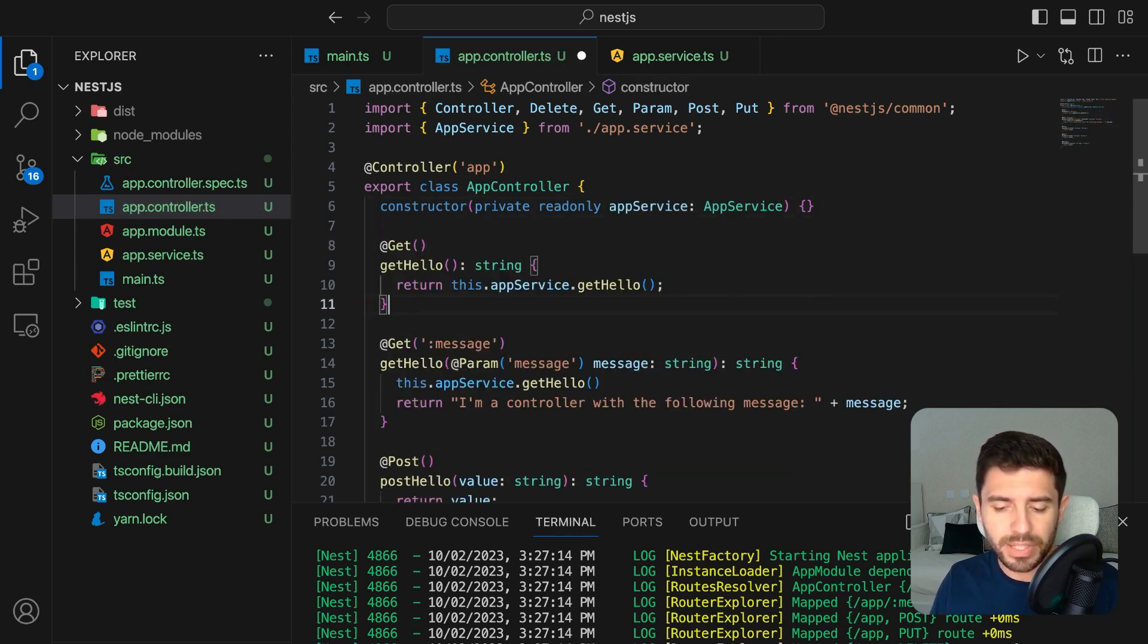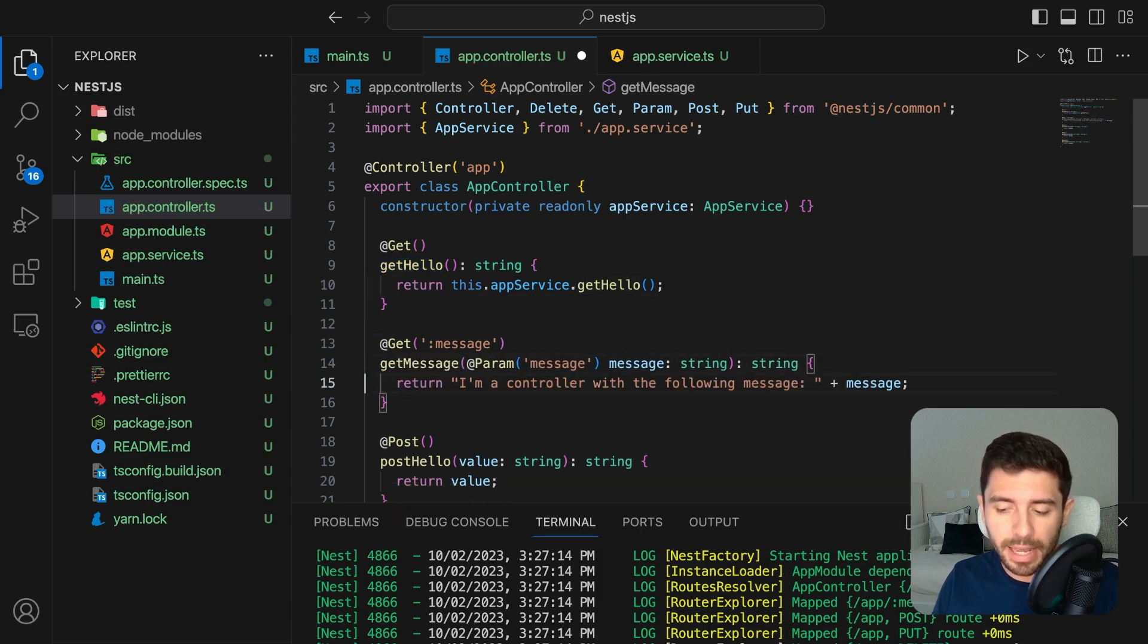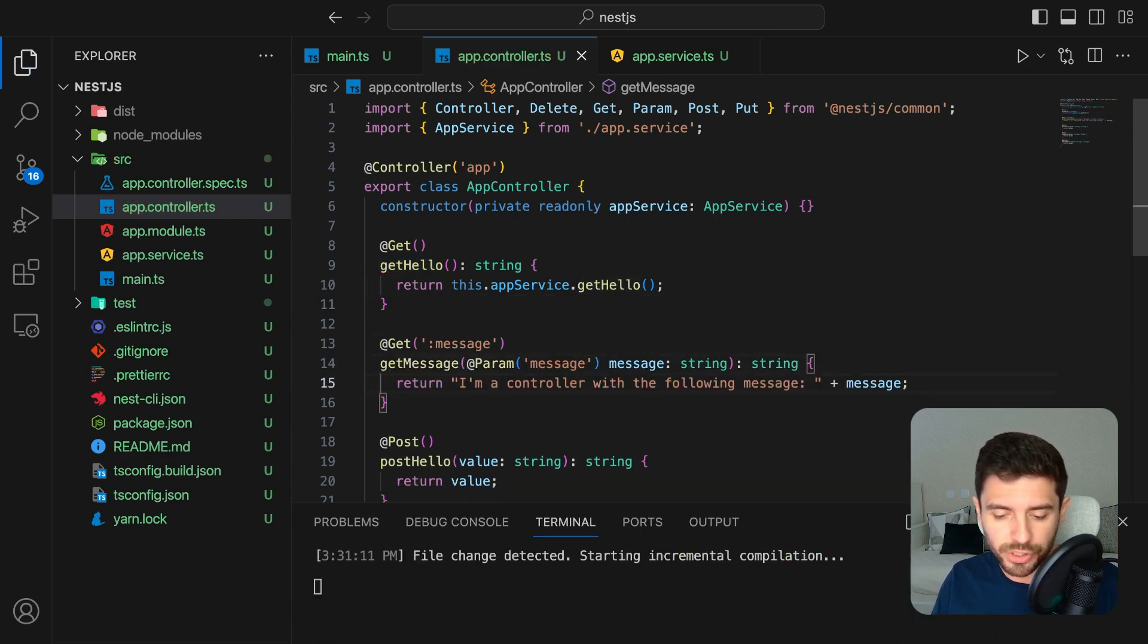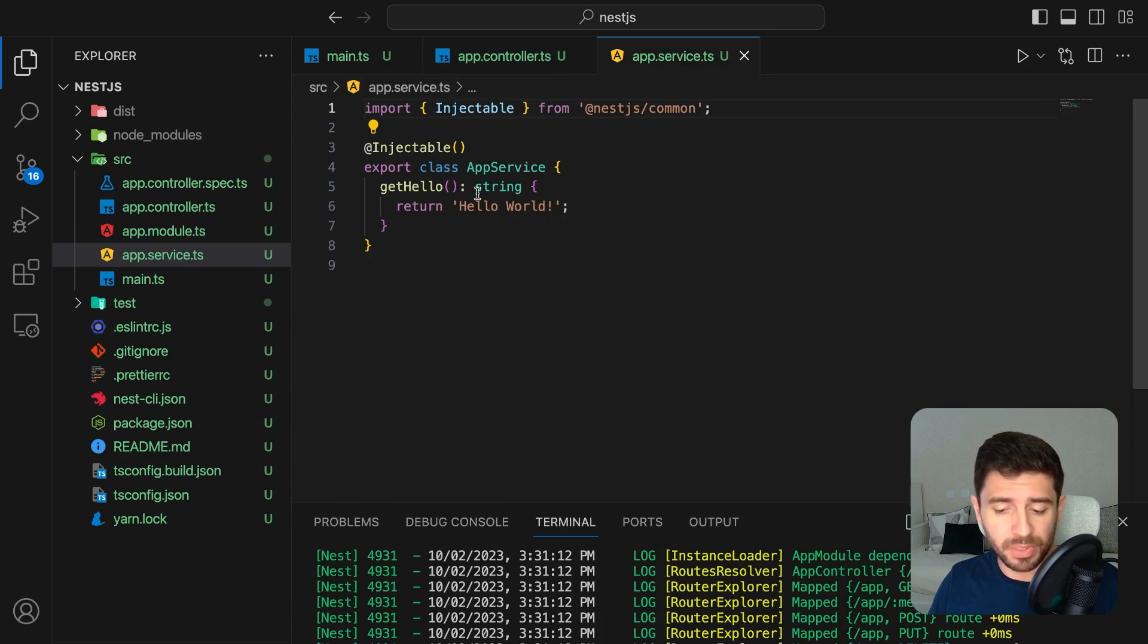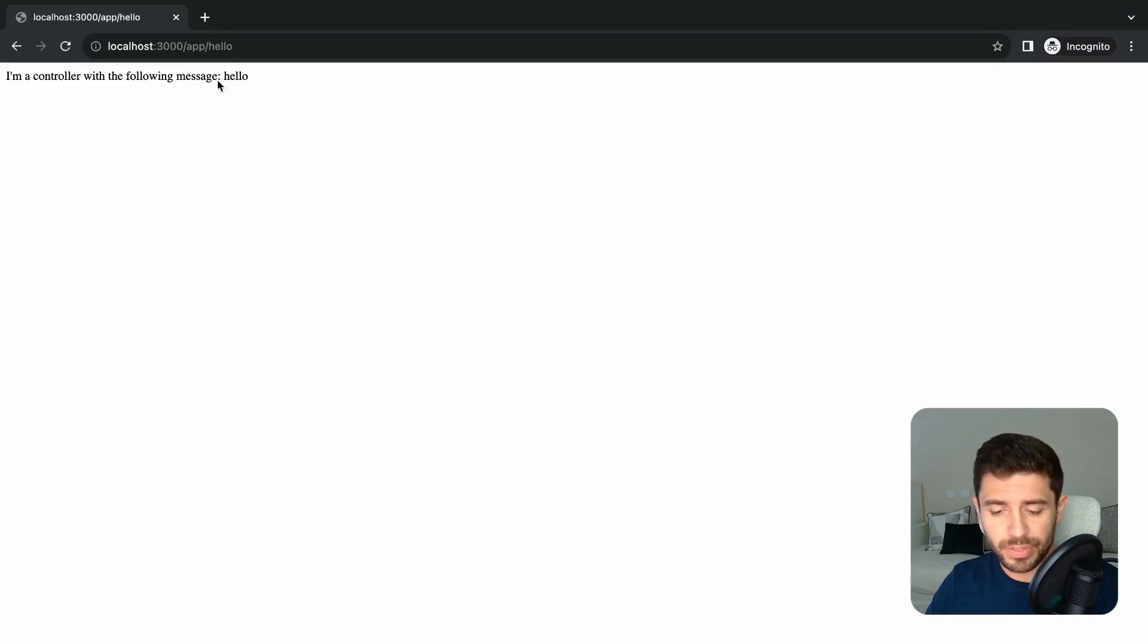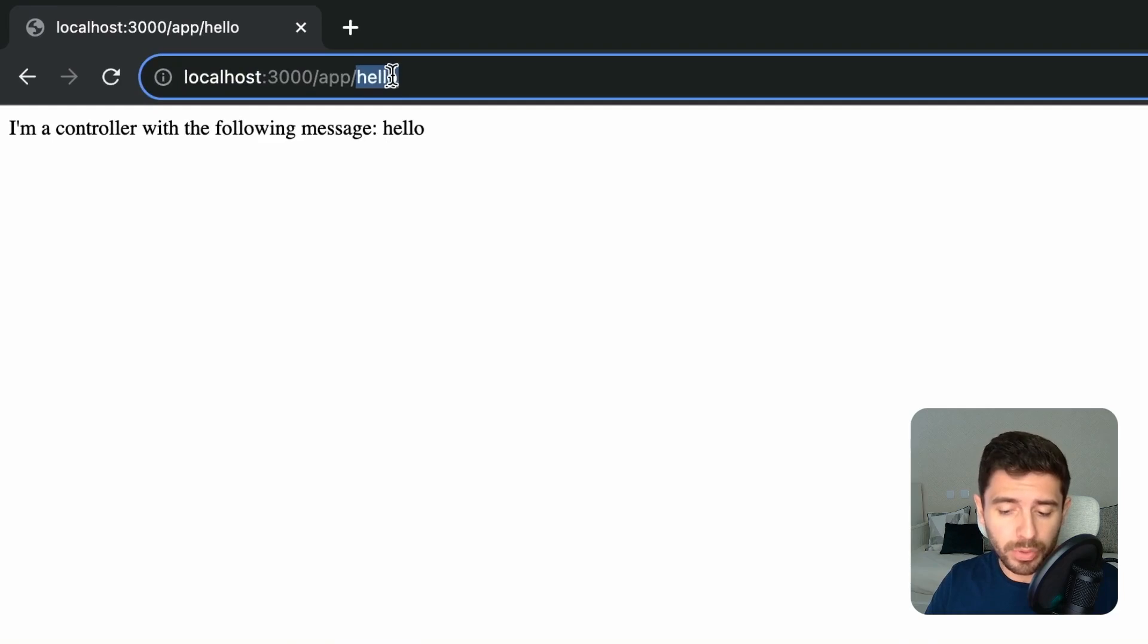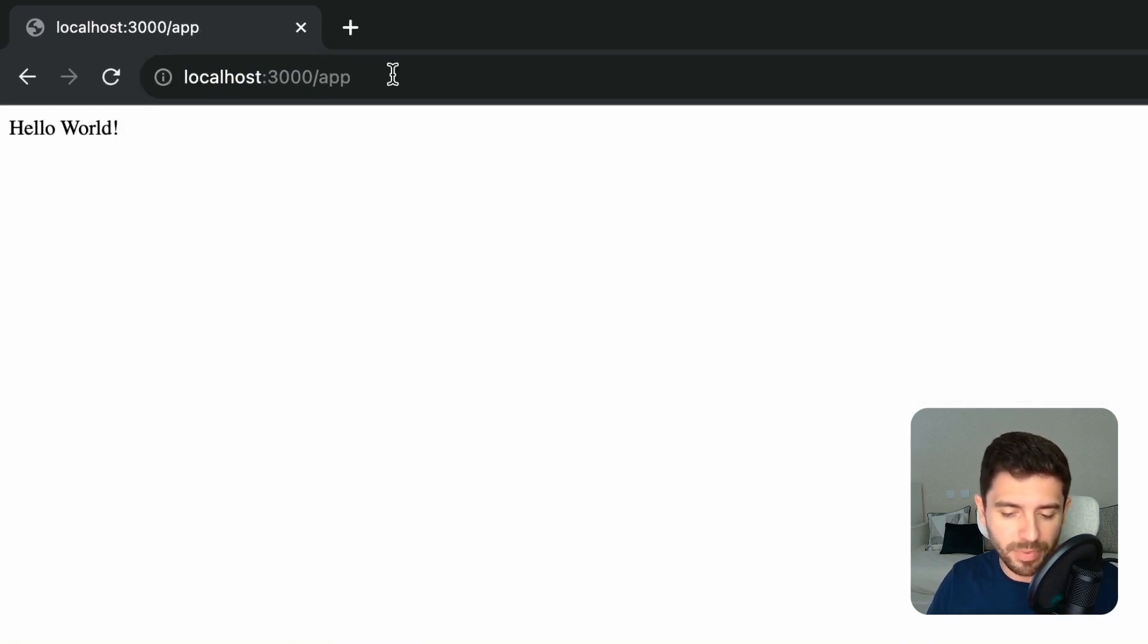Let's create another get function for the main path and return the services get hello function. If you go to the app service file, you can see that it returns the string hello world. So now if we go to the app path, we get the same hello world as before.